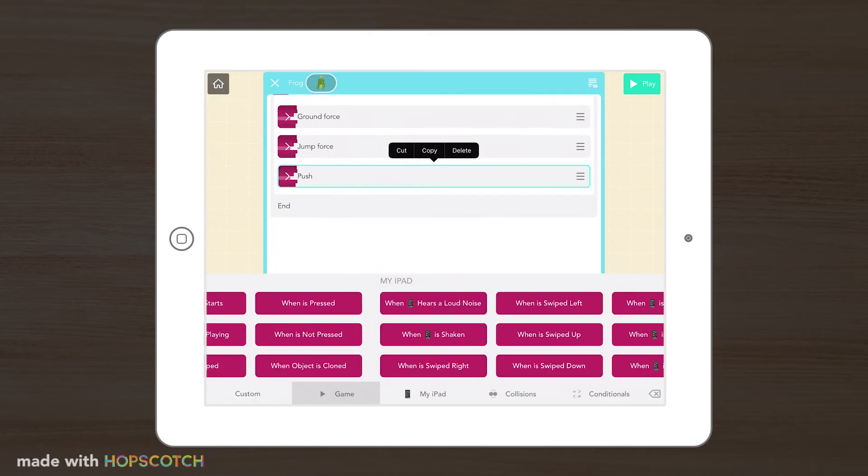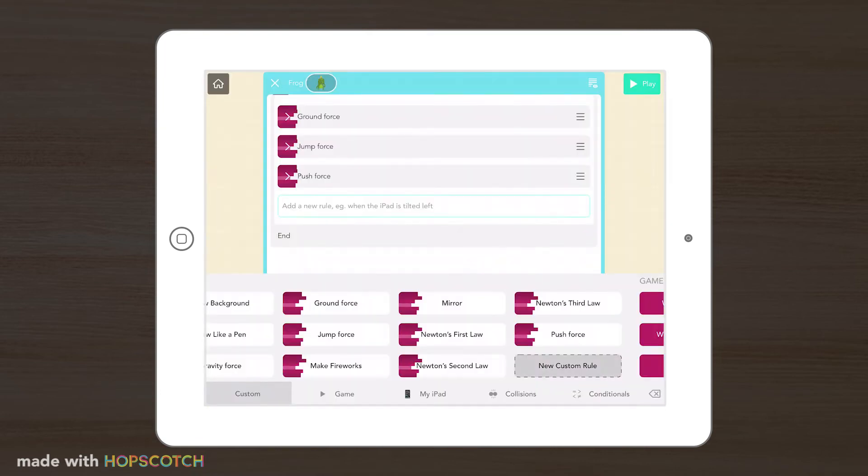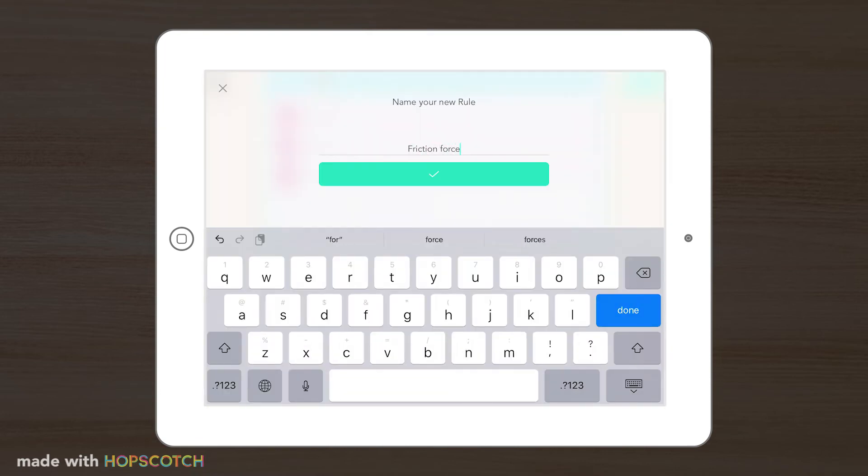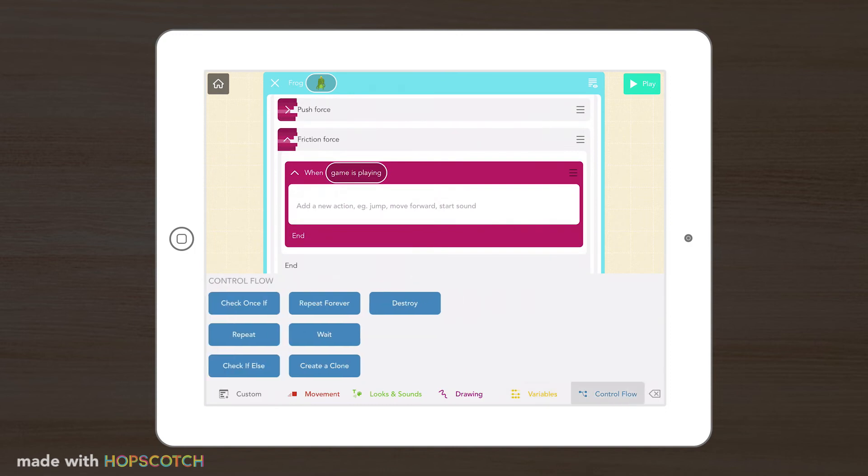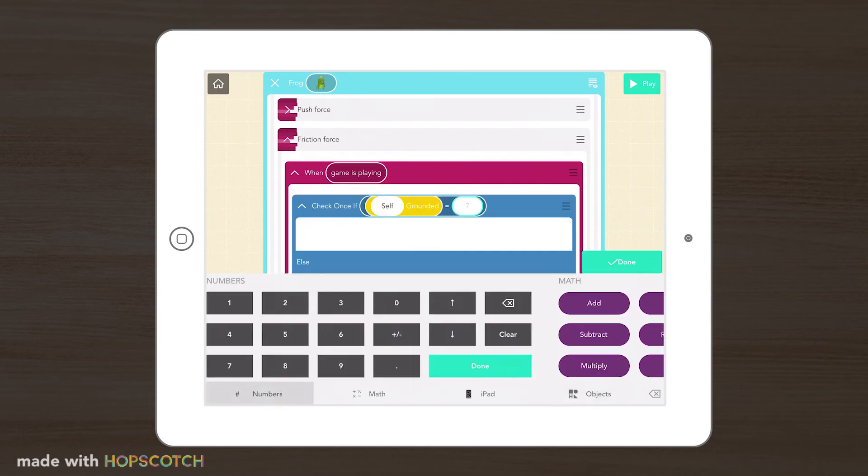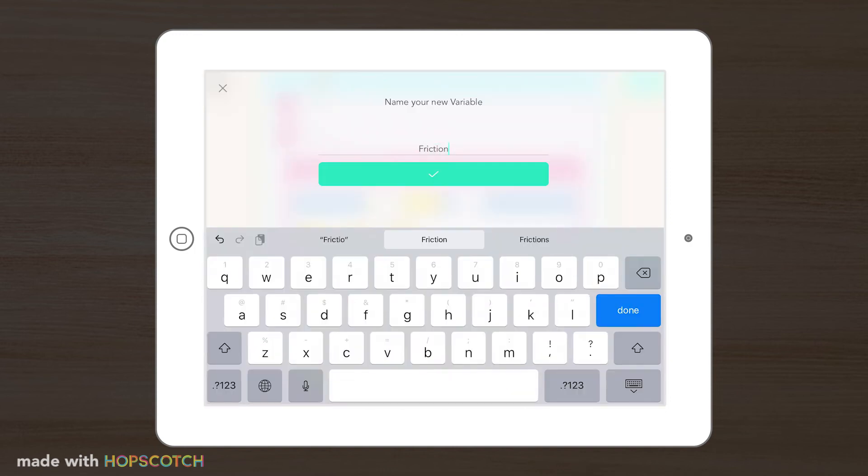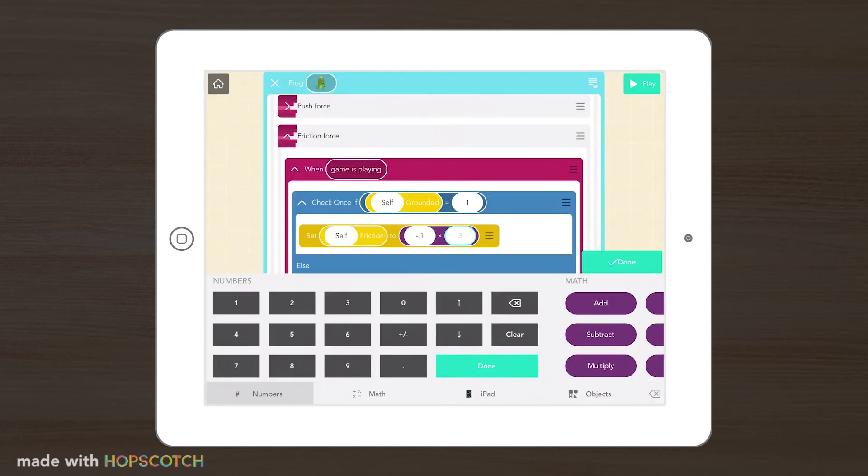Finally, to make this feel more realistic, we'll add a friction force which acts upon our object and slows it down to a stop.